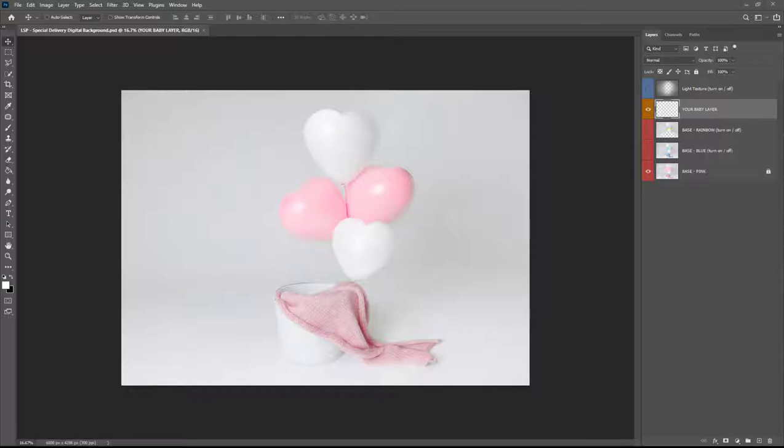Inside you'll find this Photoshop file, the video tutorial and the PDF shooting guide which gives you lots of tips and tricks when it comes to shooting and planning for this digital background.